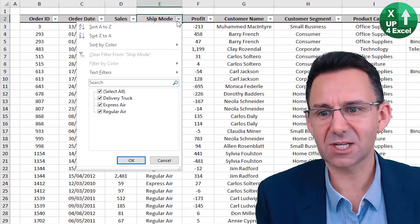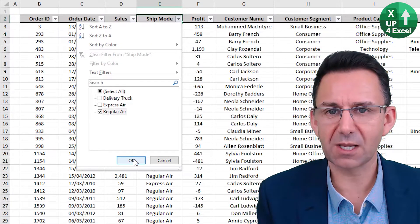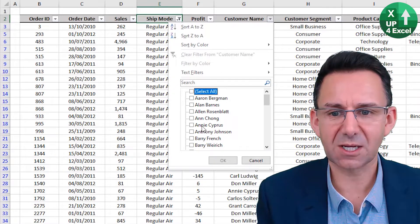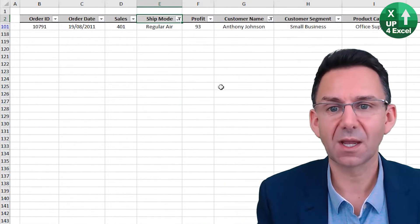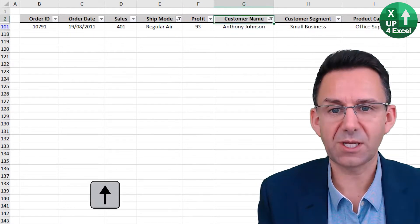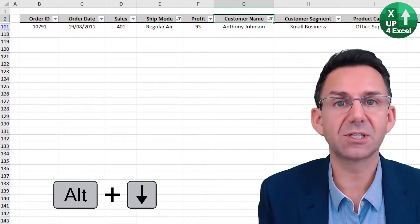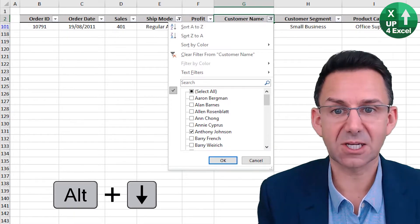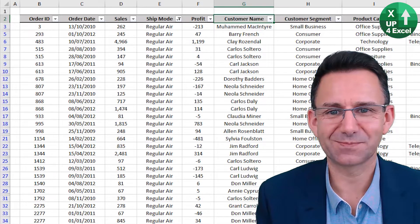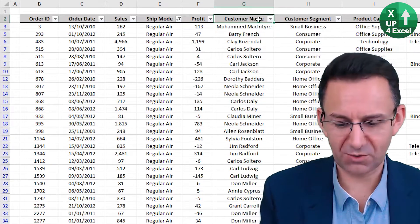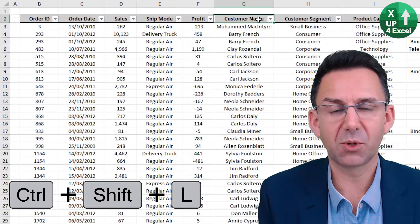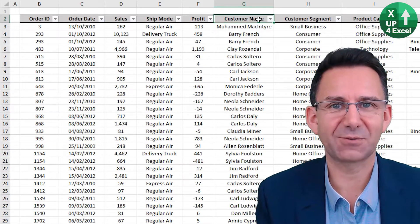Now let's say we've unticked them all apart from regular air and on here we picked a particular customer name. But say we now just want to go to another customer. If we go on there again, Alt Down and then just hit the letter C, we clear that particular column's filter. And if we want to clear them all, we can always do Control Shift L to get rid of all filters, or put them back on again straight afterwards.